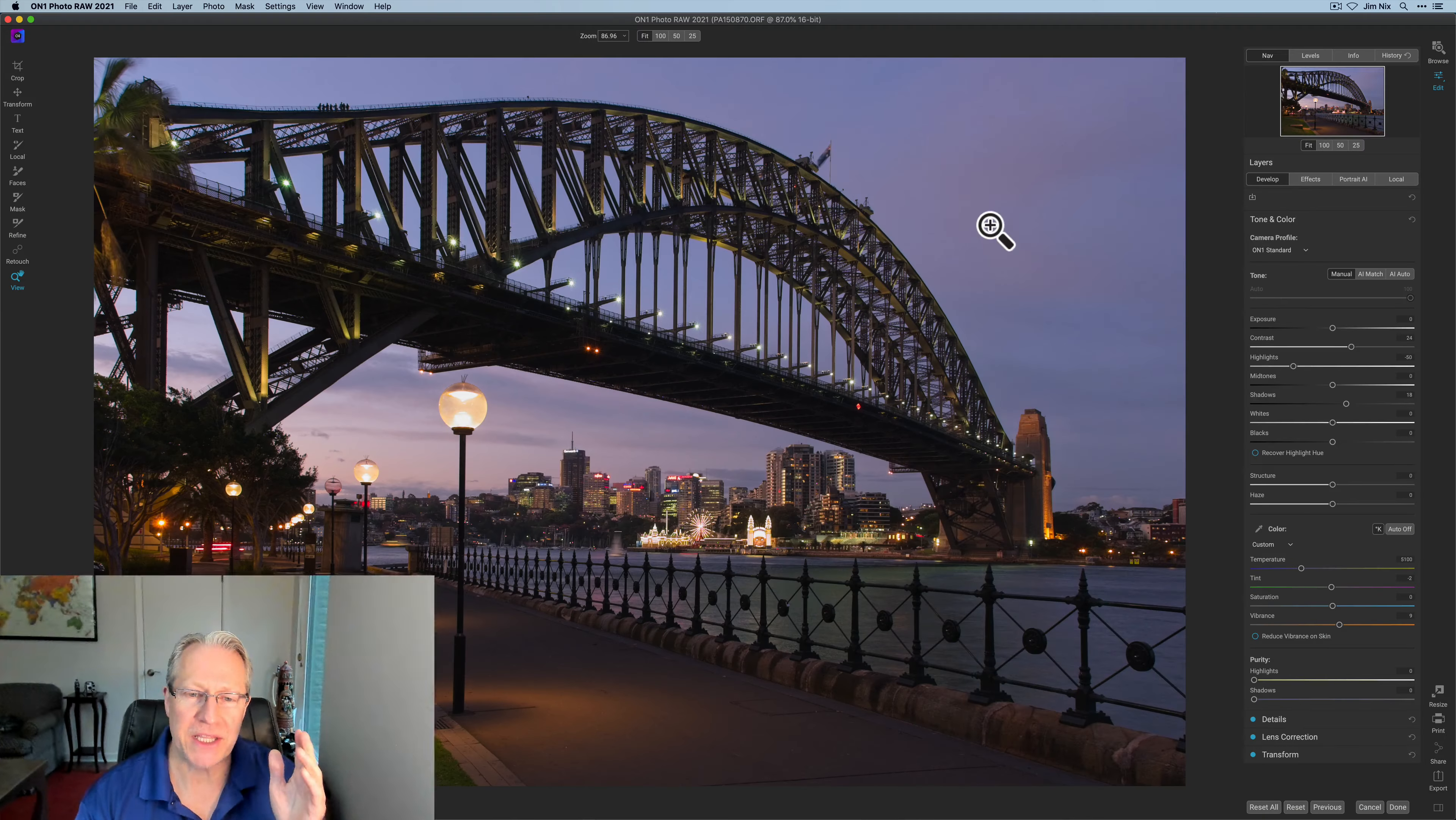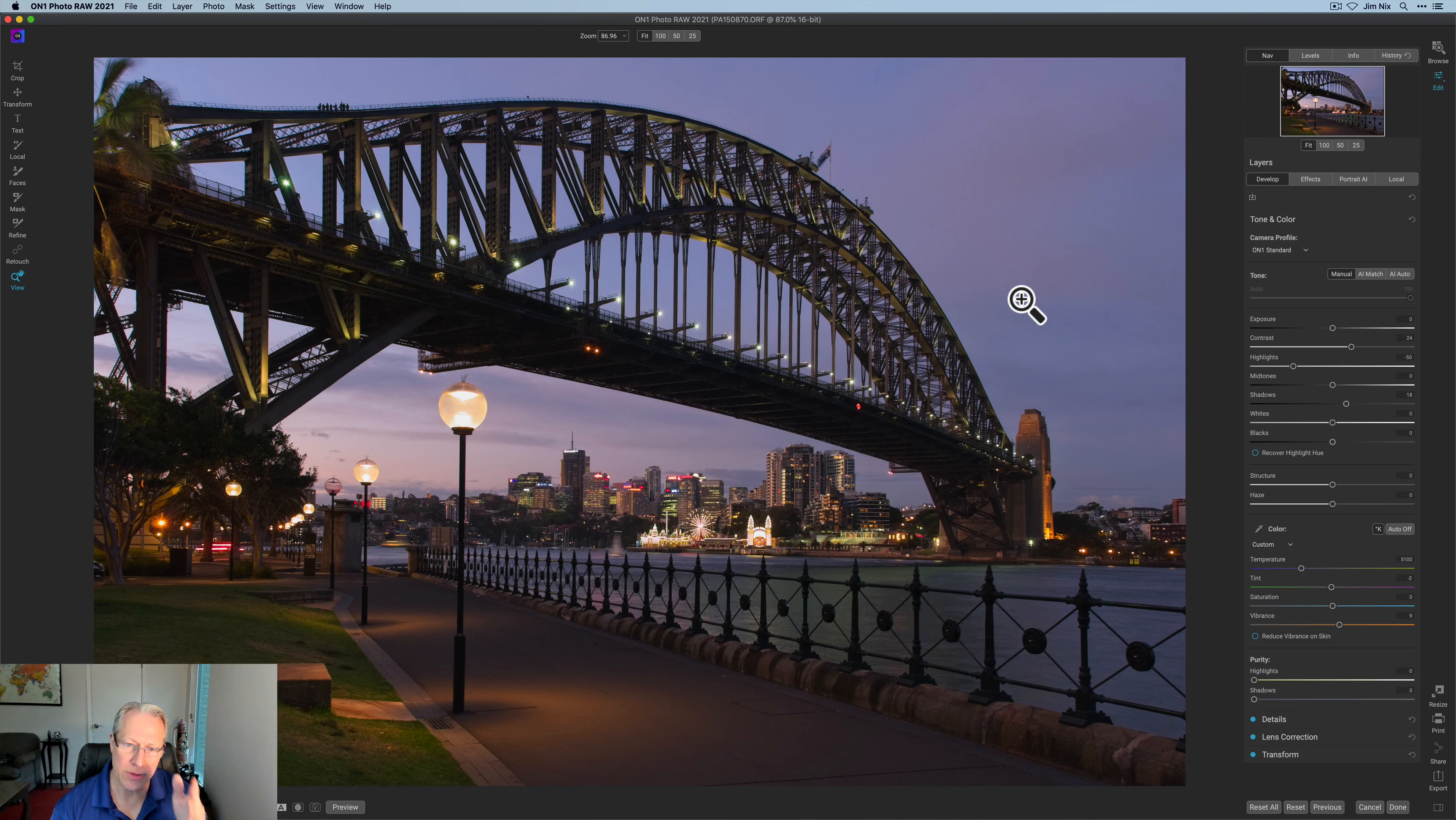Hey guys, I'm Jim. I edit photos. Thanks for stopping by. Today I'm in On1 Photo Raw 2021, having a heck of a good time with this product. It's just so fun. There's so much power, so much control.